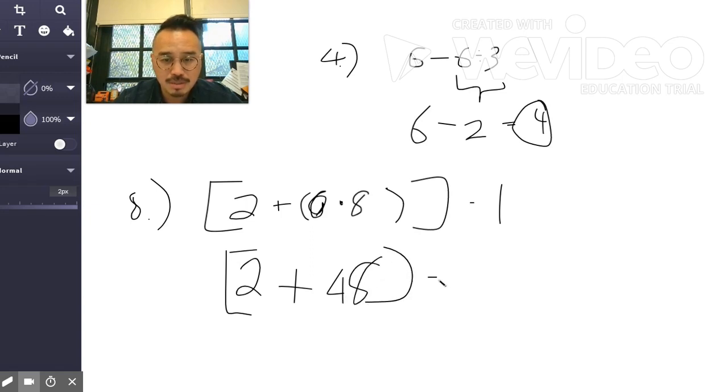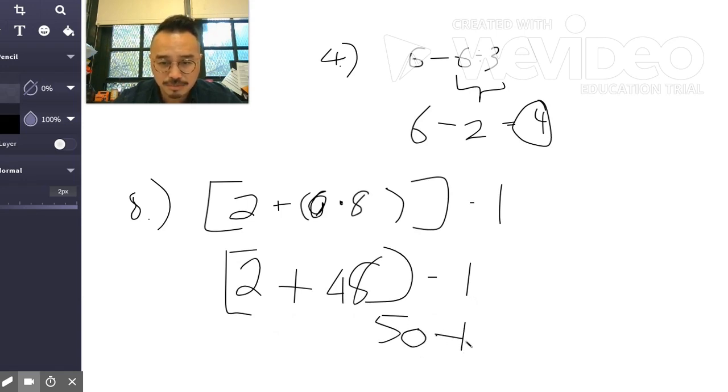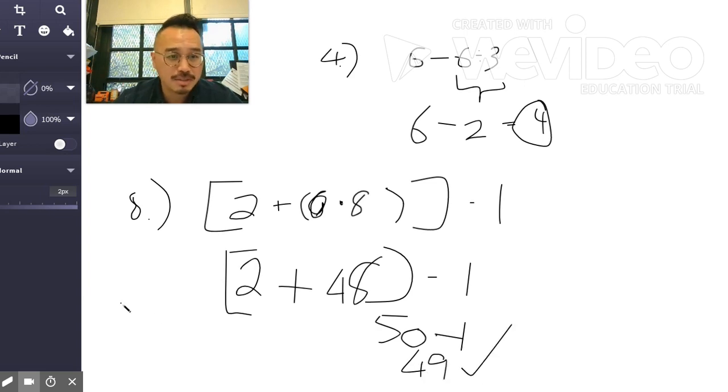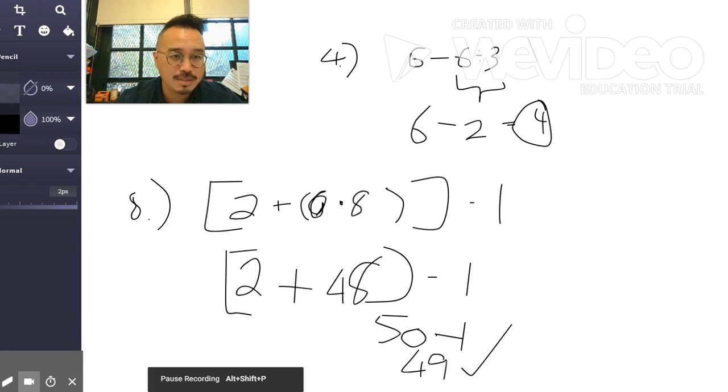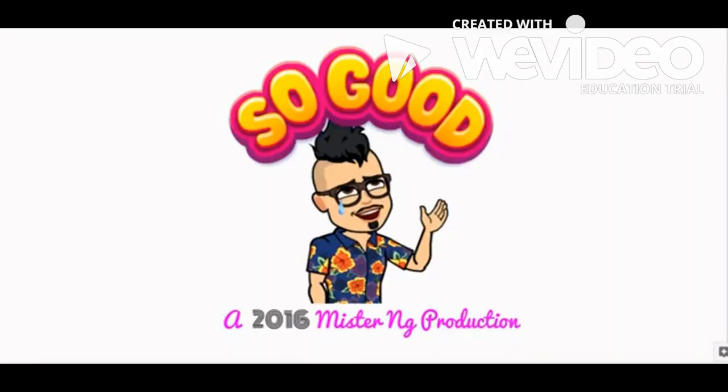Minus one. 50 minus one, all right, always rewrite. Okay, that's 49, there you go. All right, so that was nice, fast and easy. Thanks for watching, have a good night.